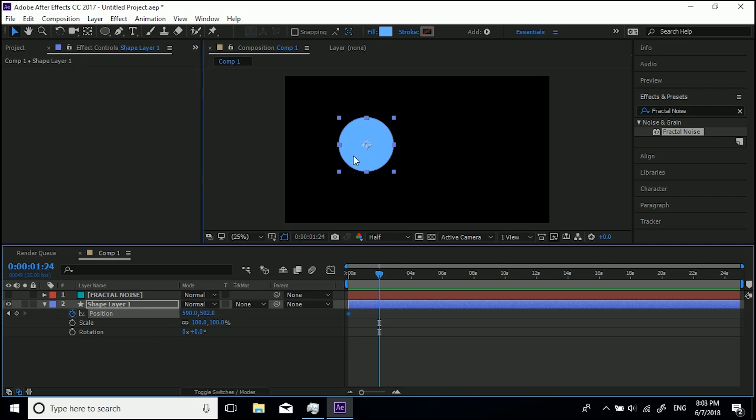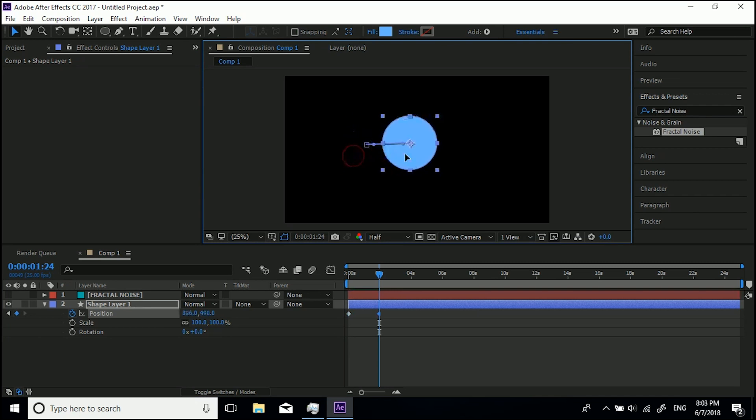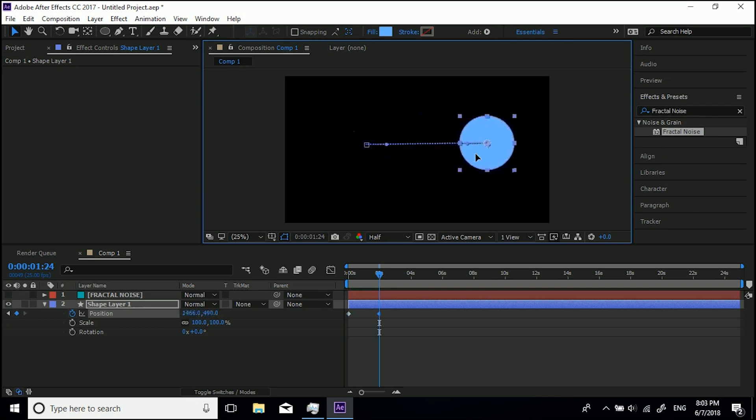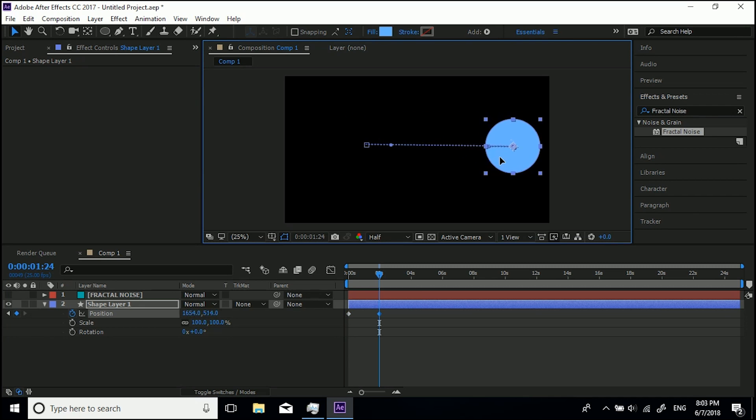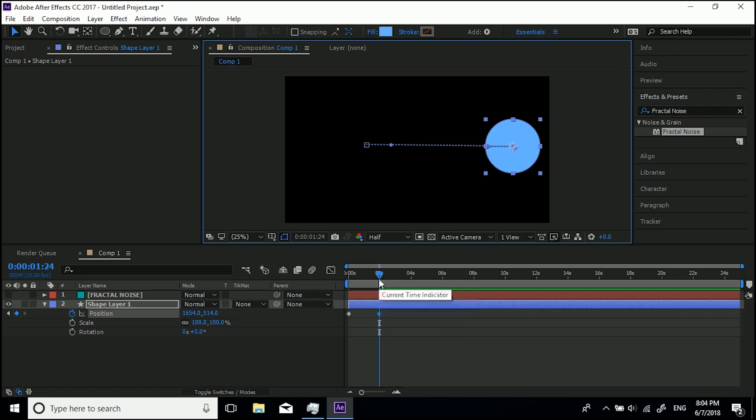If I now click and drag this, because I'm changing the position, you can now see that I've moved forward two seconds in the timeline and it's made another keyframe.